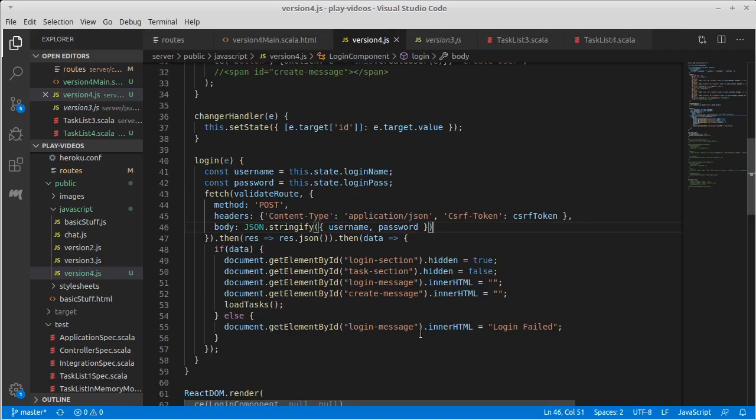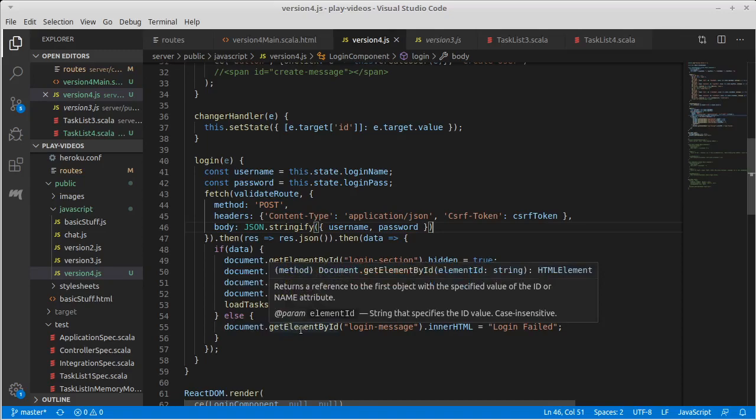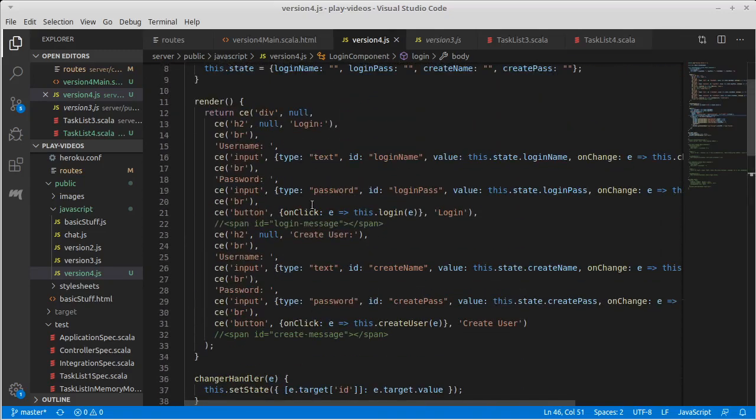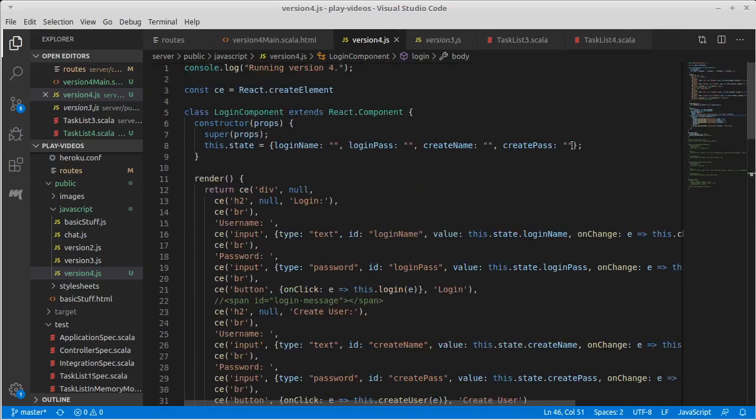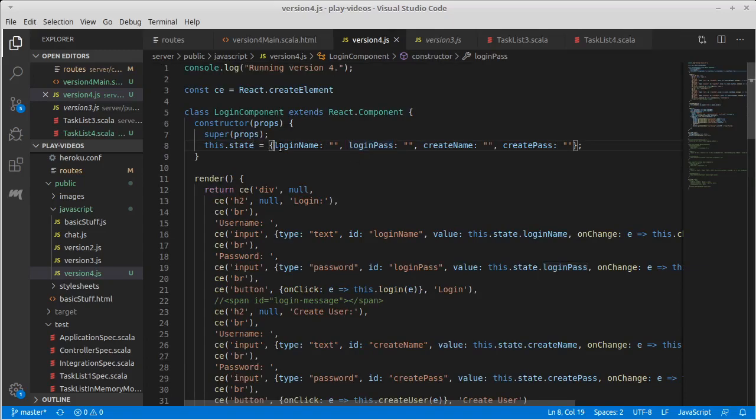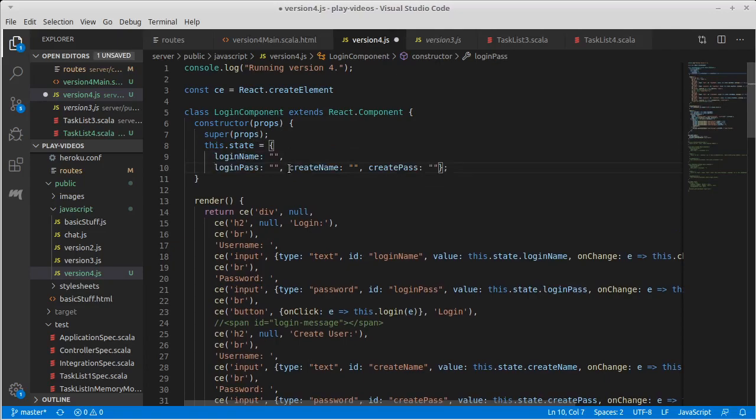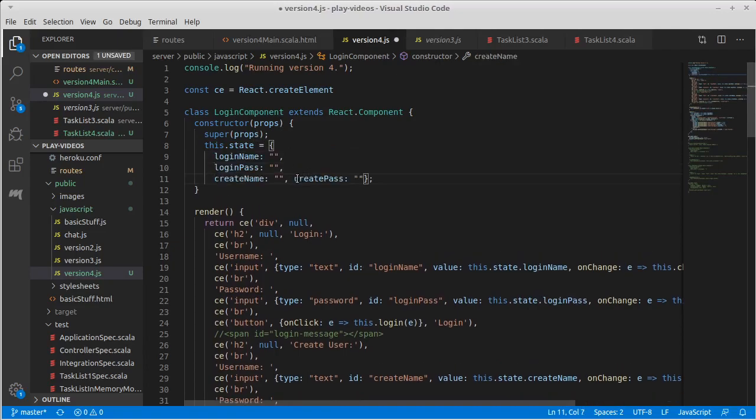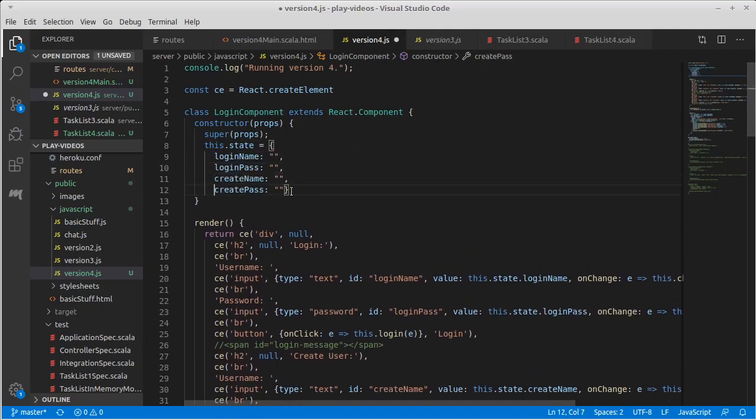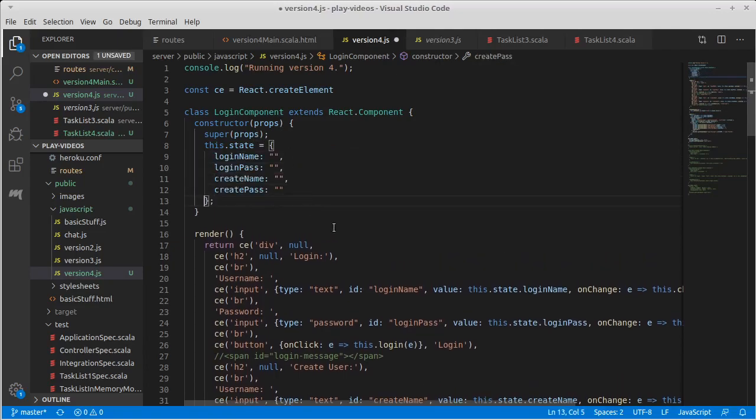Now the message part, this should probably stay somewhat consistent. So we have a login message here. You know, that could definitely be part of our state. In fact, I'm going to, because this state is now getting a little bit longer, let's break it up over a few lines.